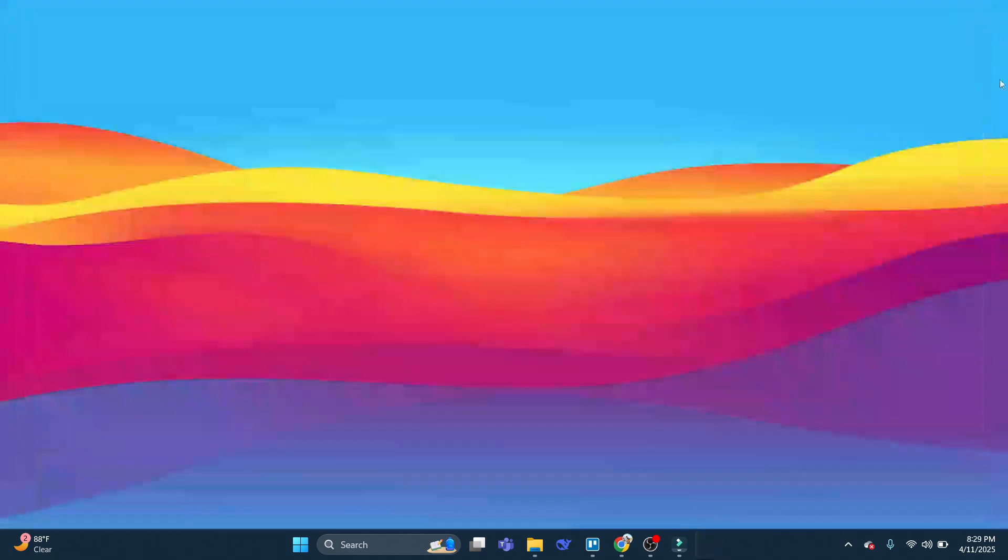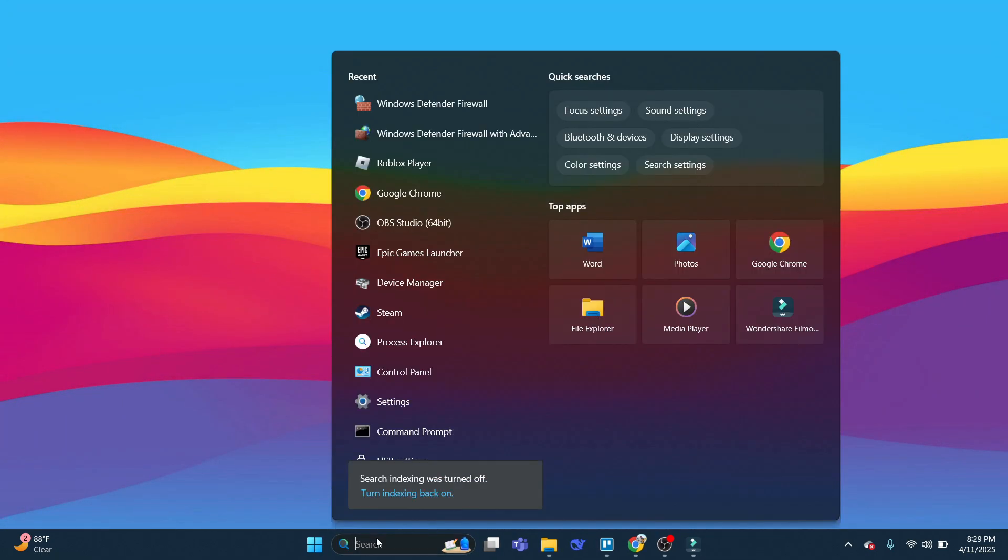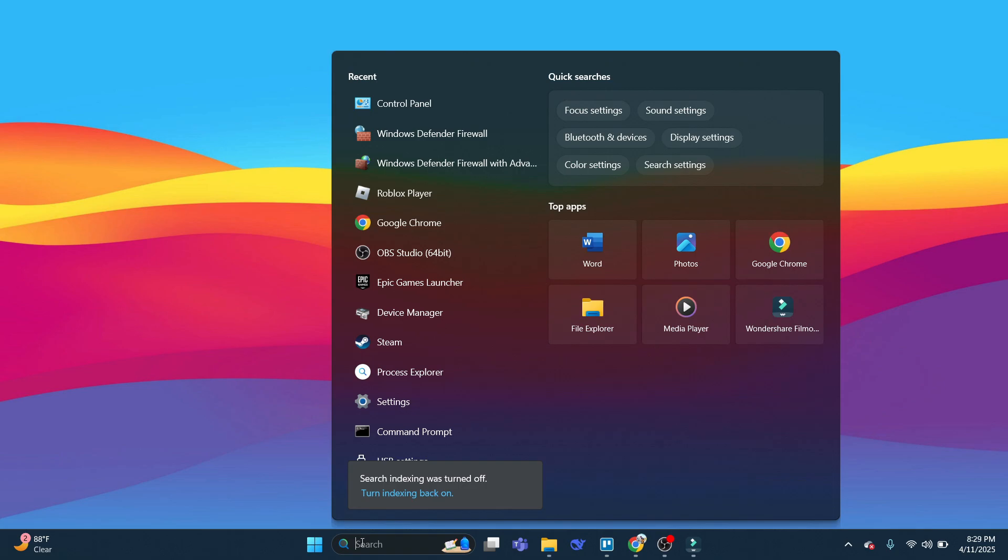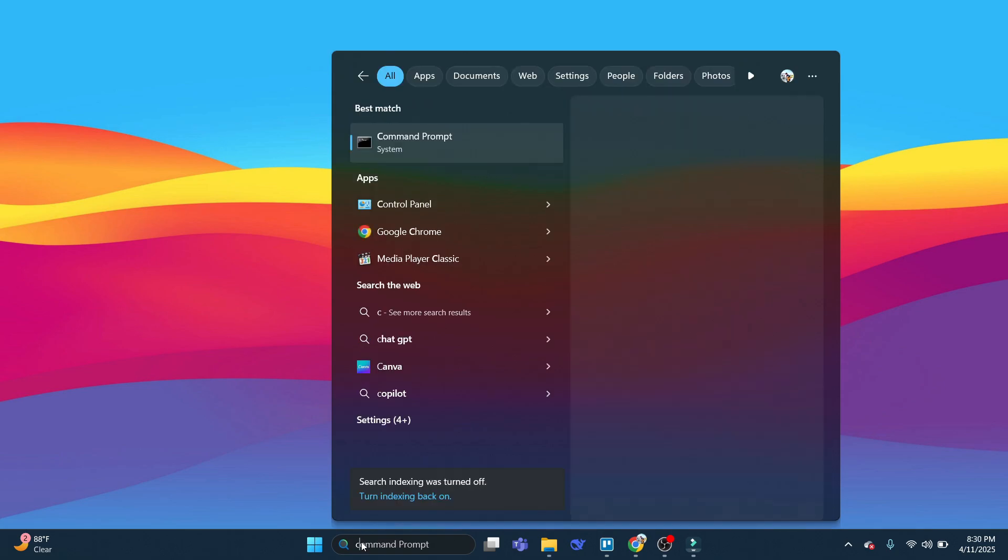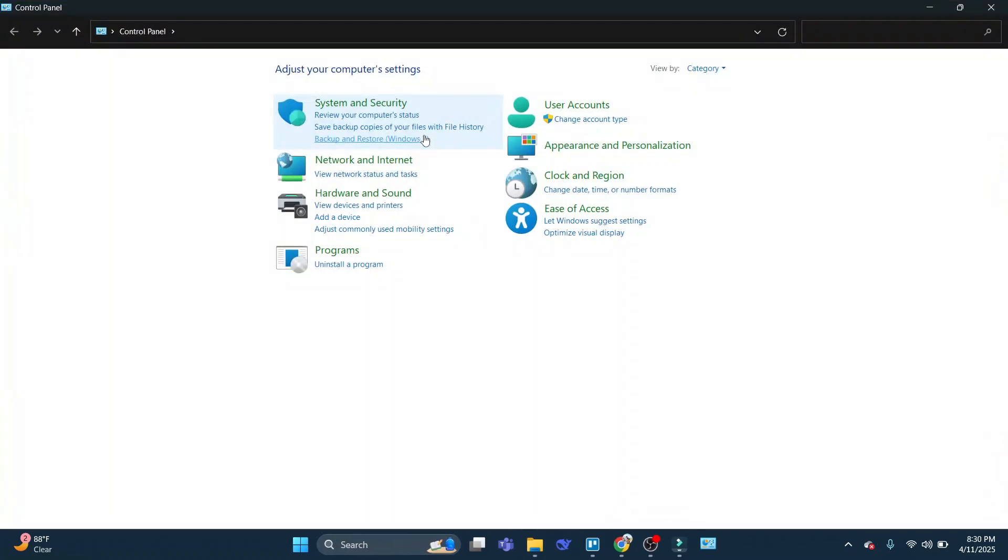Now to do that, what you're going to want to do, if we come back to our desktop, you want to come down to the search box at the bottom, and then just go ahead and type control panel into the search box. So underneath best match, you're going to see control panel. Give that a click to open up your control panel.